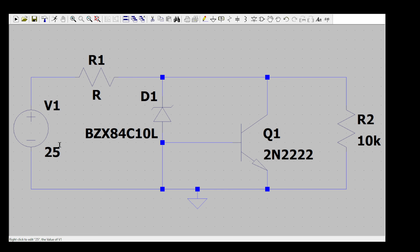Before running the simulation, you need to know the expected voltages and currents in the circuit. That analysis is Part 2, which will follow this Part 1. In Part 2 we will analyze and design the circuit, then in Part 3 we will simulate and compare the simulation results with theory to see if they match.